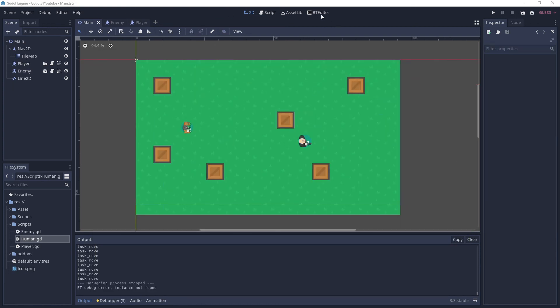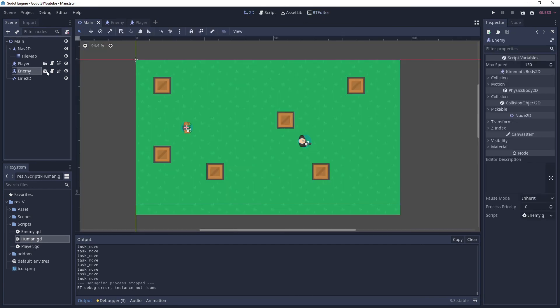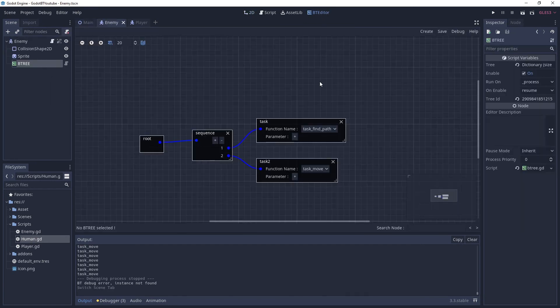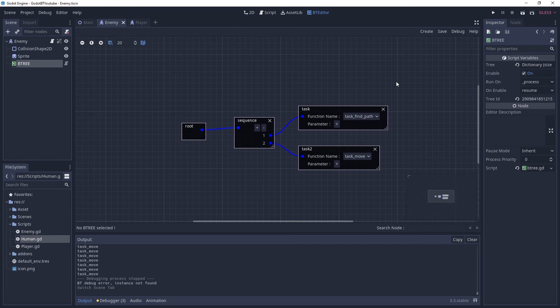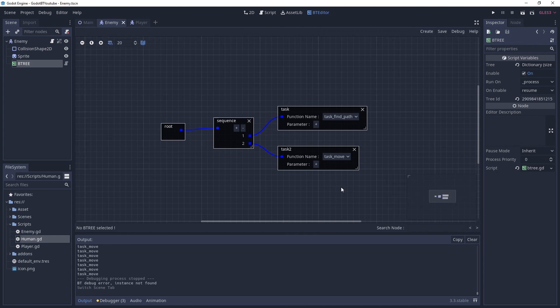That's it for today's video. We made a simple enemy behavior tree as a starting point. In the next video we'll be improving on this and adding a line-of-sight check so that once the player breaks out of line of sight the enemy stops trying to move toward the player. Thank you so much for watching - if you enjoyed it or learned something new please leave a like, comment, and subscribe. See you in the next one!